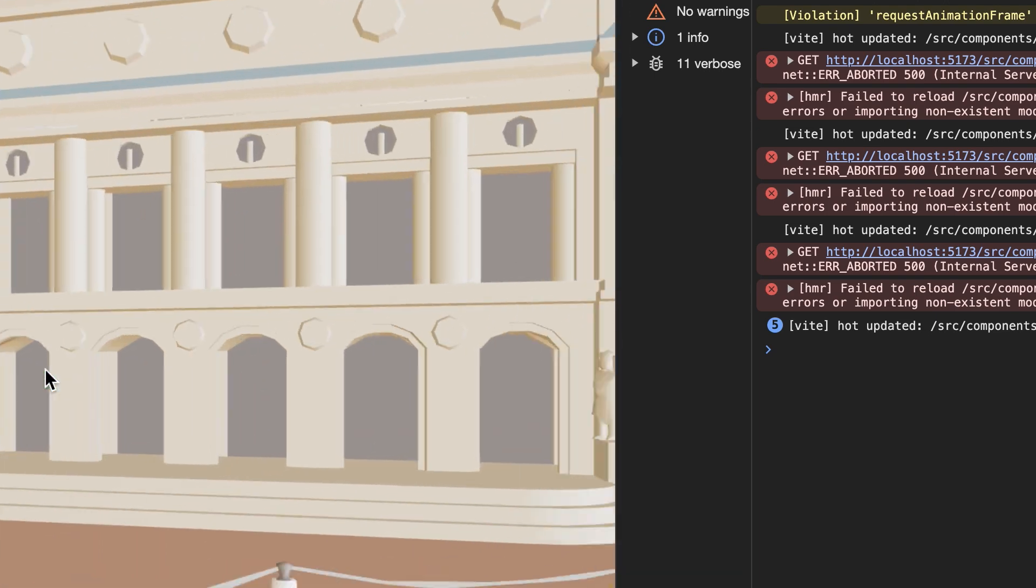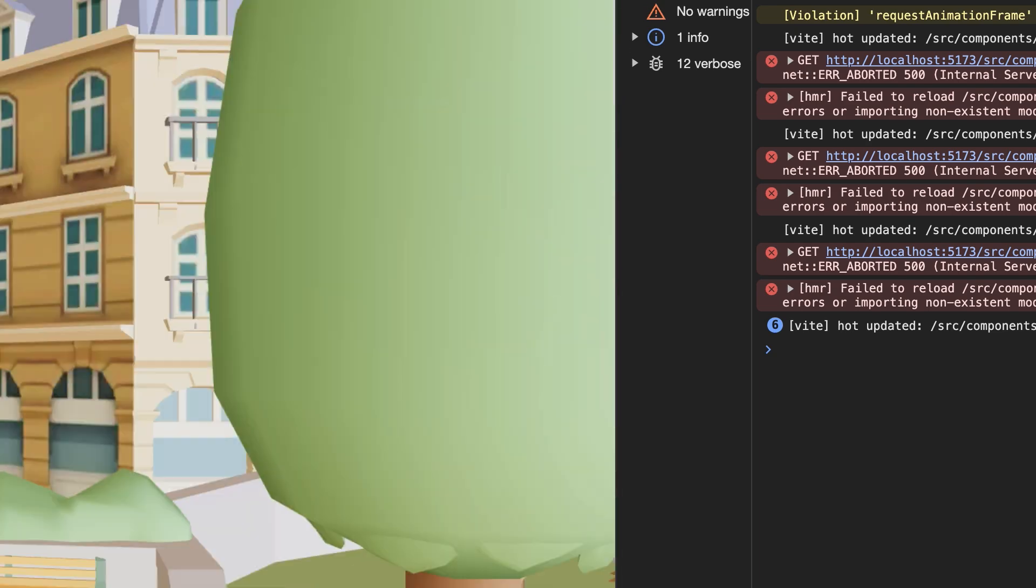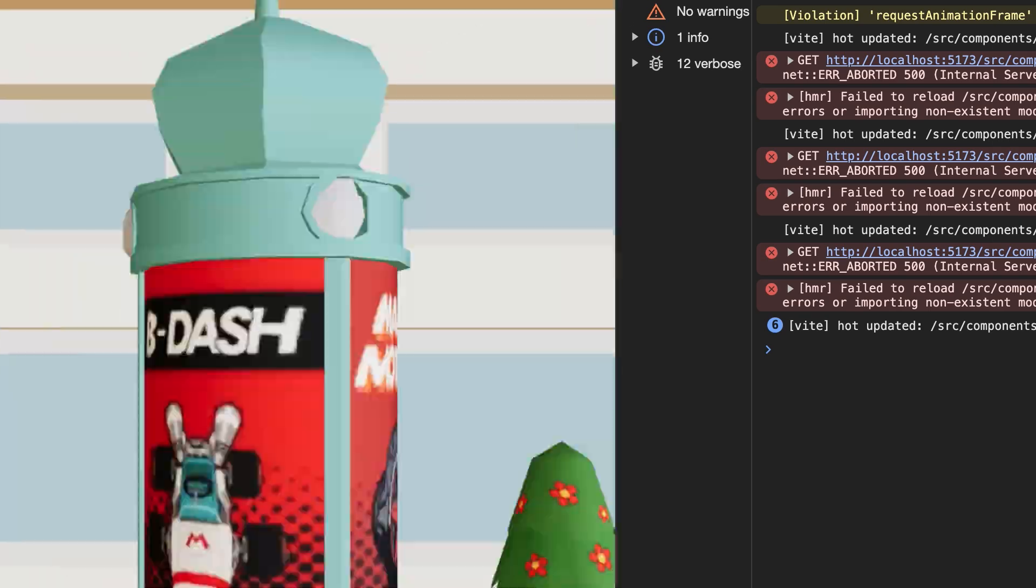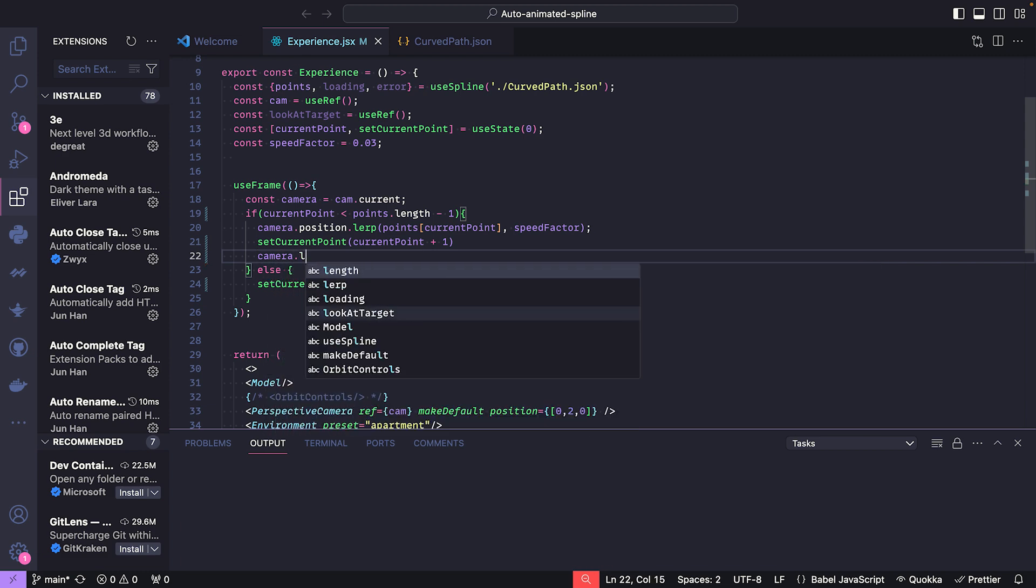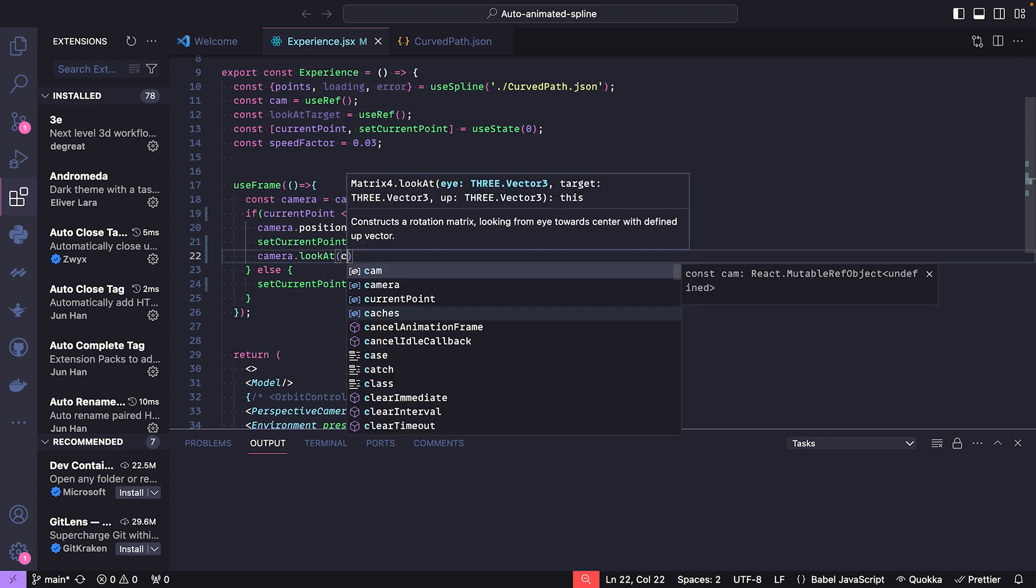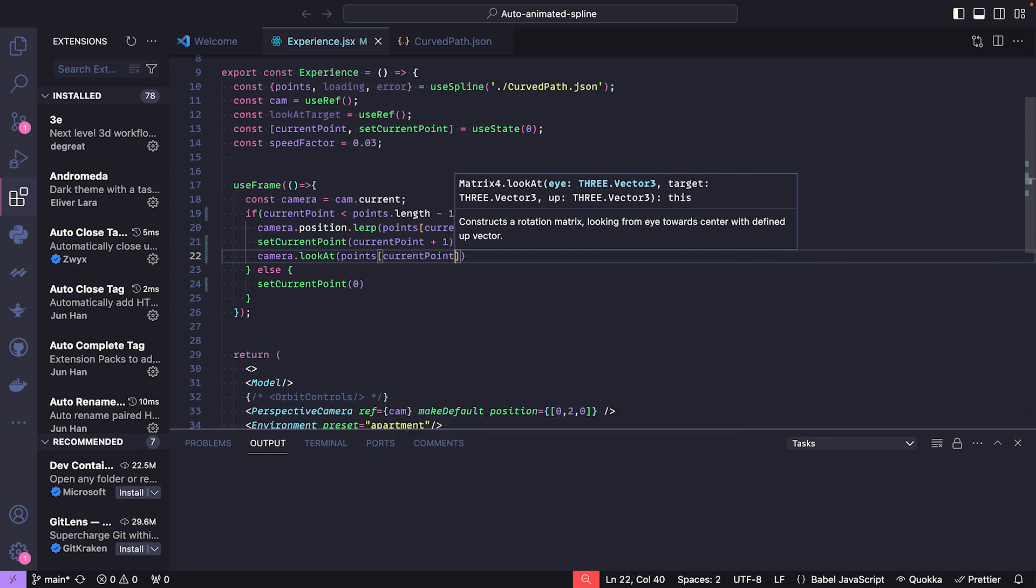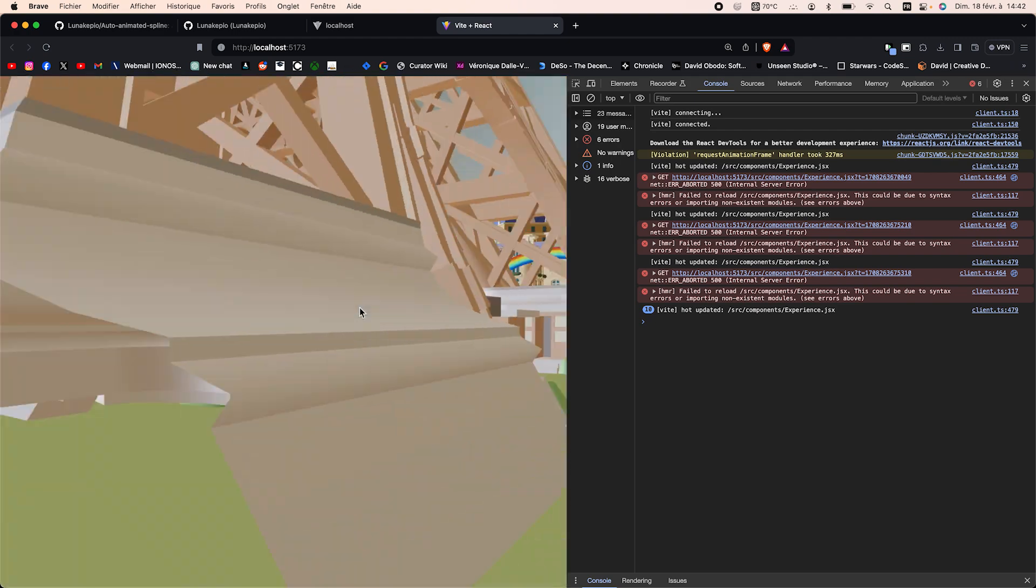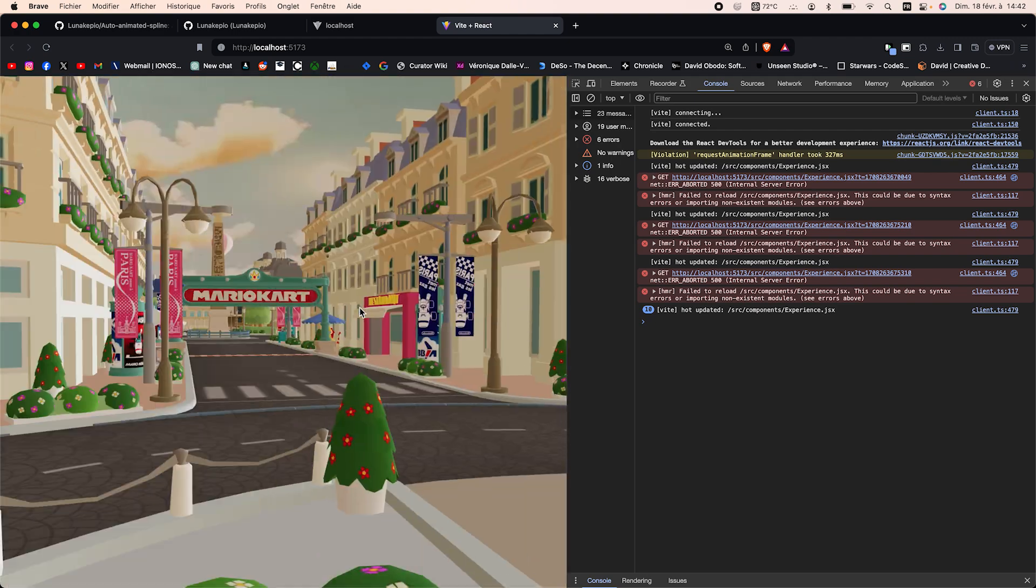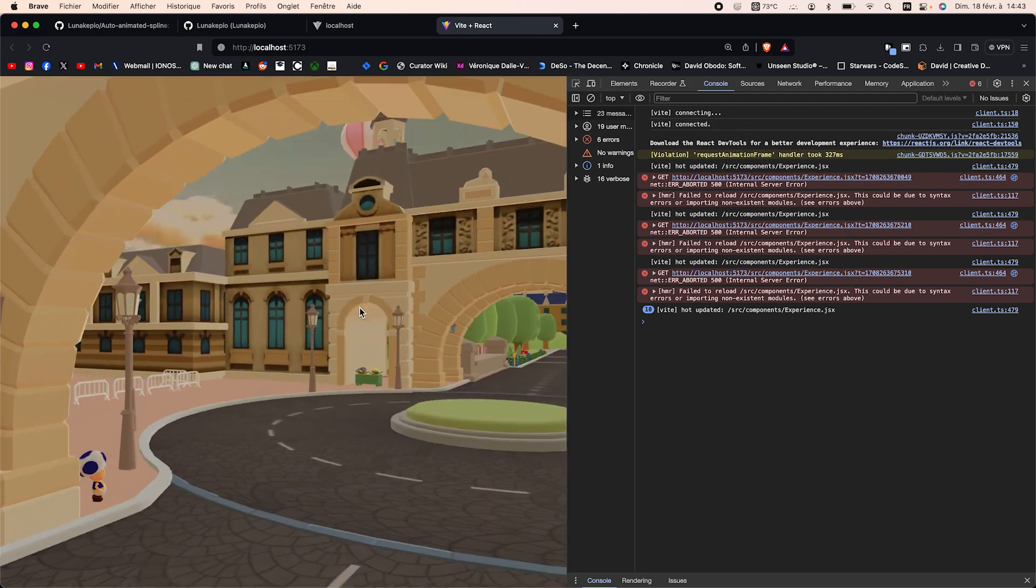As you can see, it works because it loops. Perhaps the camera isn't looking in the direction the curve is going, which is not something we want. We're going to use the look-at function. Look at to our next point. And as we can see, it goes a bit too fast, but it works the way we want.